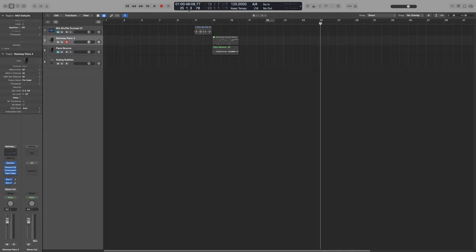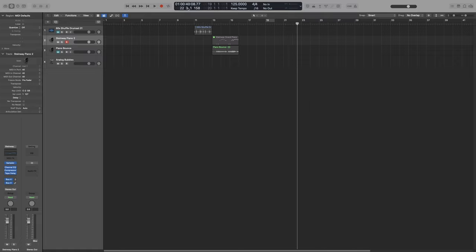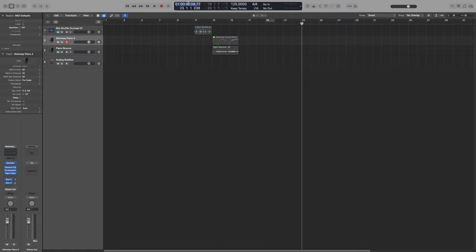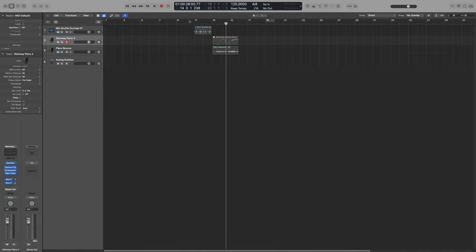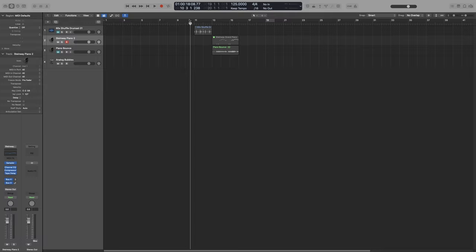Here we have the SMPTE timecode. It displays where our playhead is in relation to that. We get hours, minutes, seconds and frames. And we can either hold and scroll, or we can simply double click and type it. Underneath that, we have Bars, Beats and Bars and Subdivisions. Same deal here. You either hold and drag and scroll, or you can simply type it in. Now, when you type in these fields, to move to the next option, you simply press the spacebar.